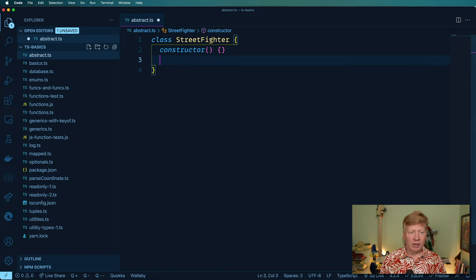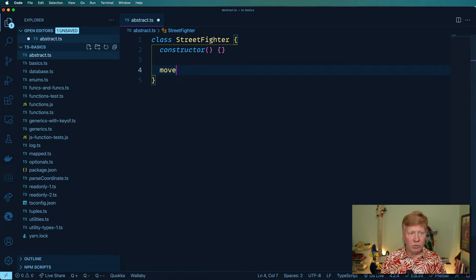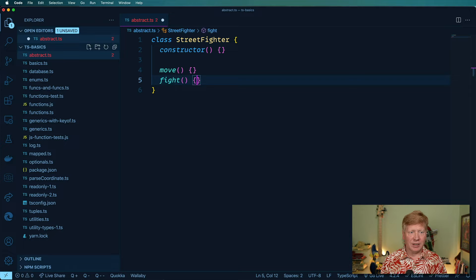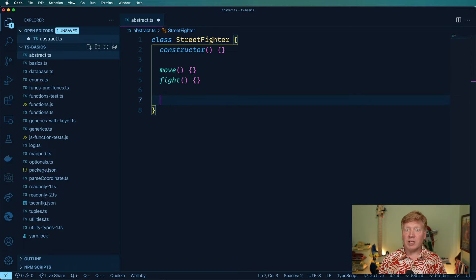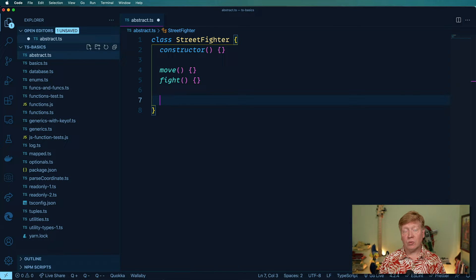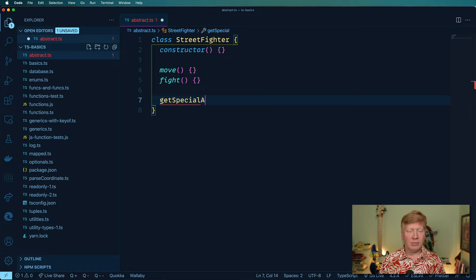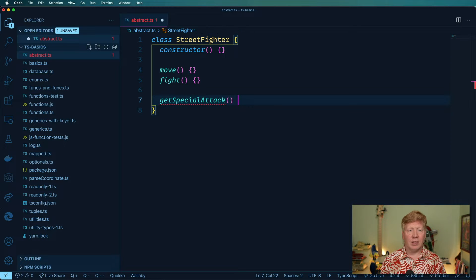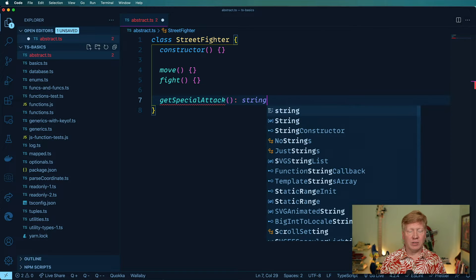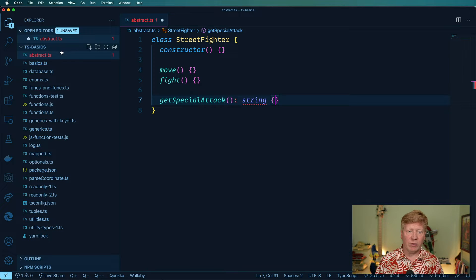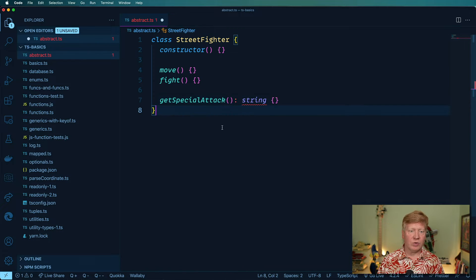And it'll have the ability to move and then to fight like that. And there's going to be a special attack. So each Street Fighter will have a way to do a special attack. And that'll be of a type of string, the return value on that would be a string.